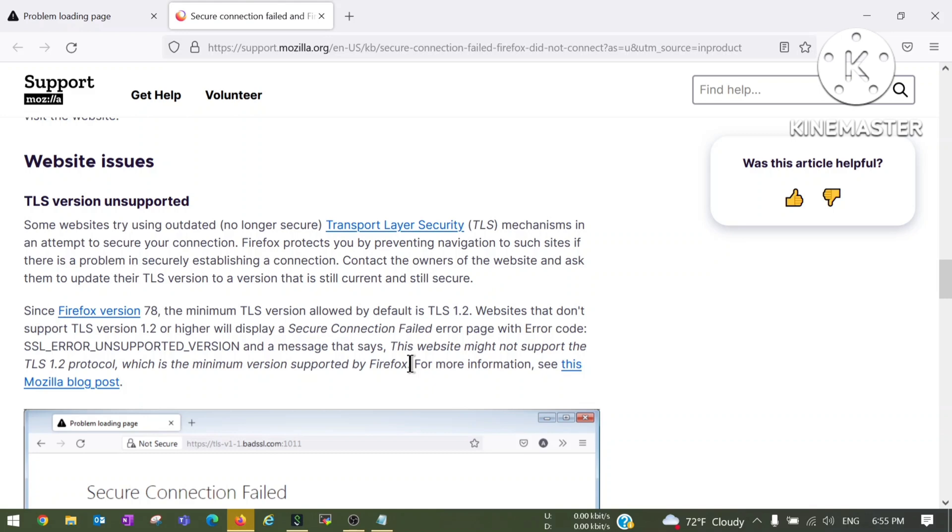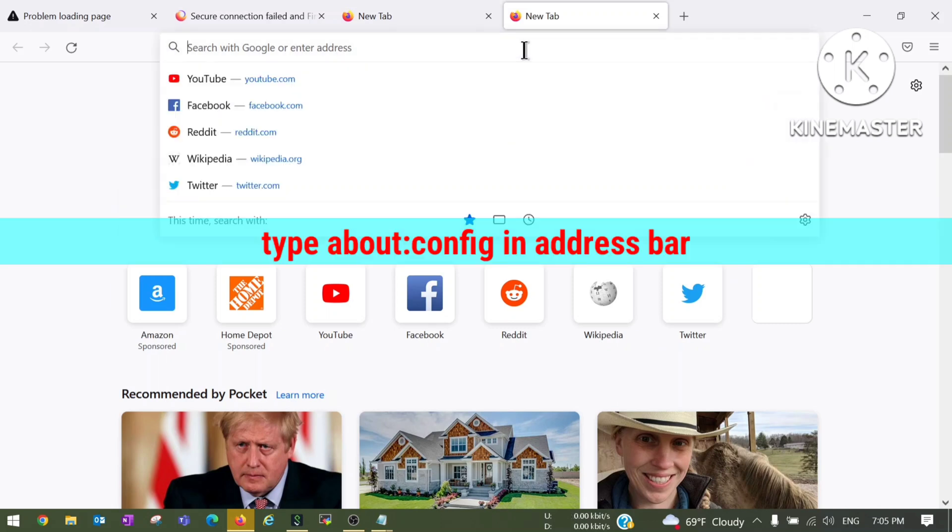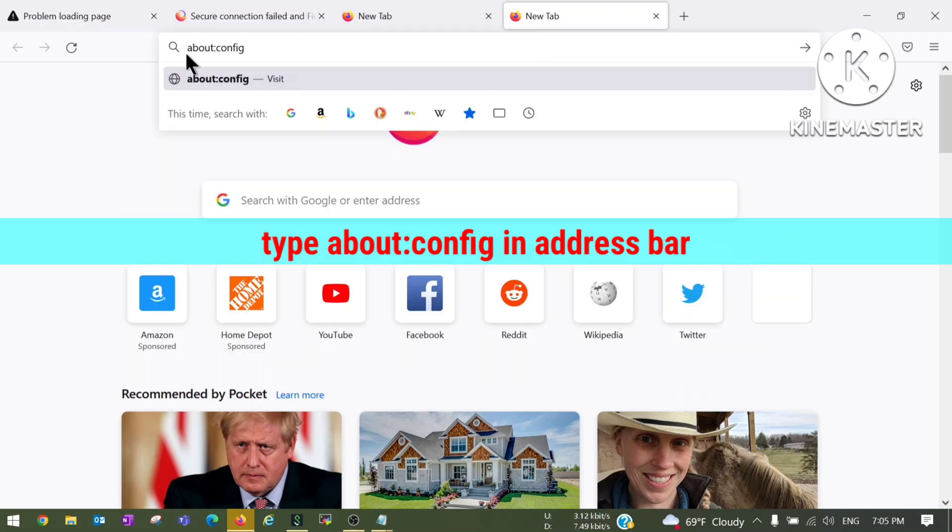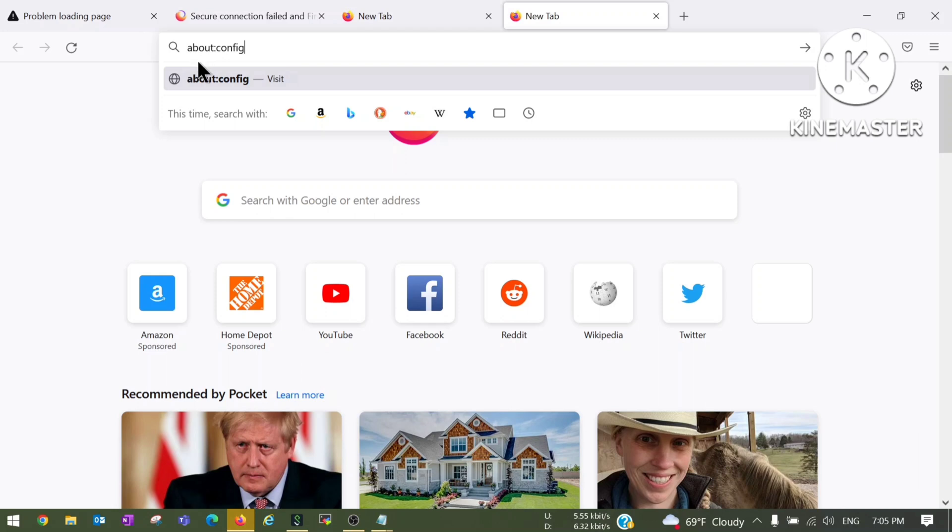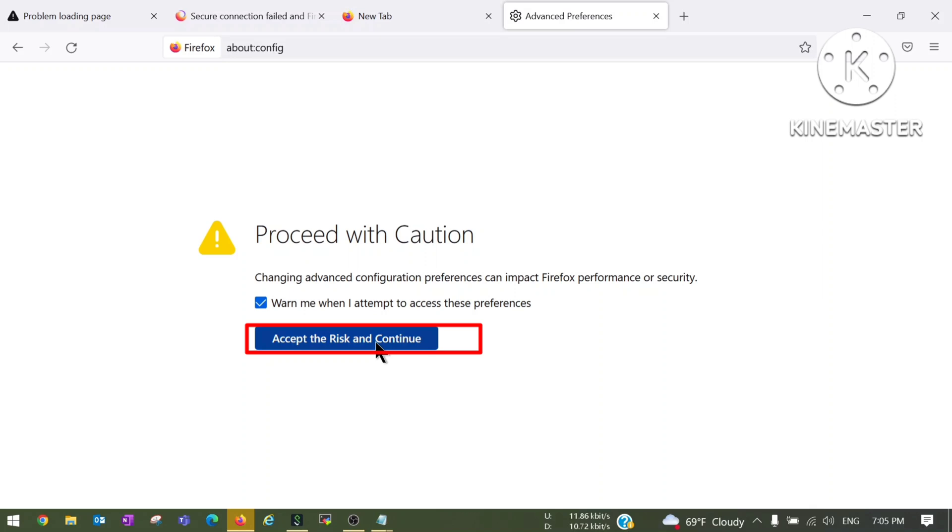To solve this problem we have to type about:config in the search bar. As you can see I have typed about:config in the address bar, hit enter, and after that it will ask to accept the risk and continue. Click on it.